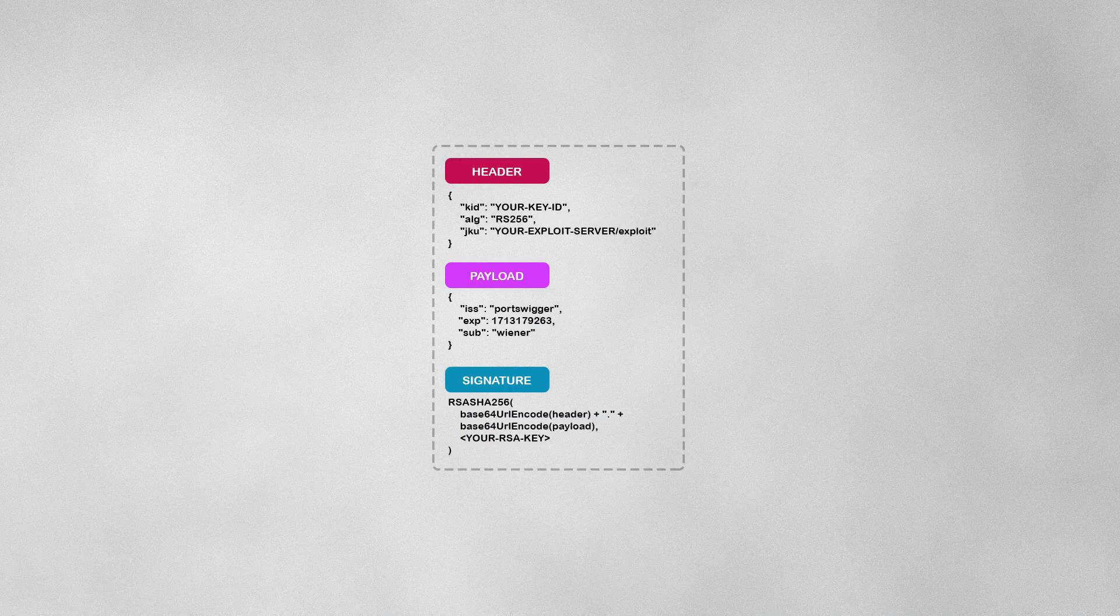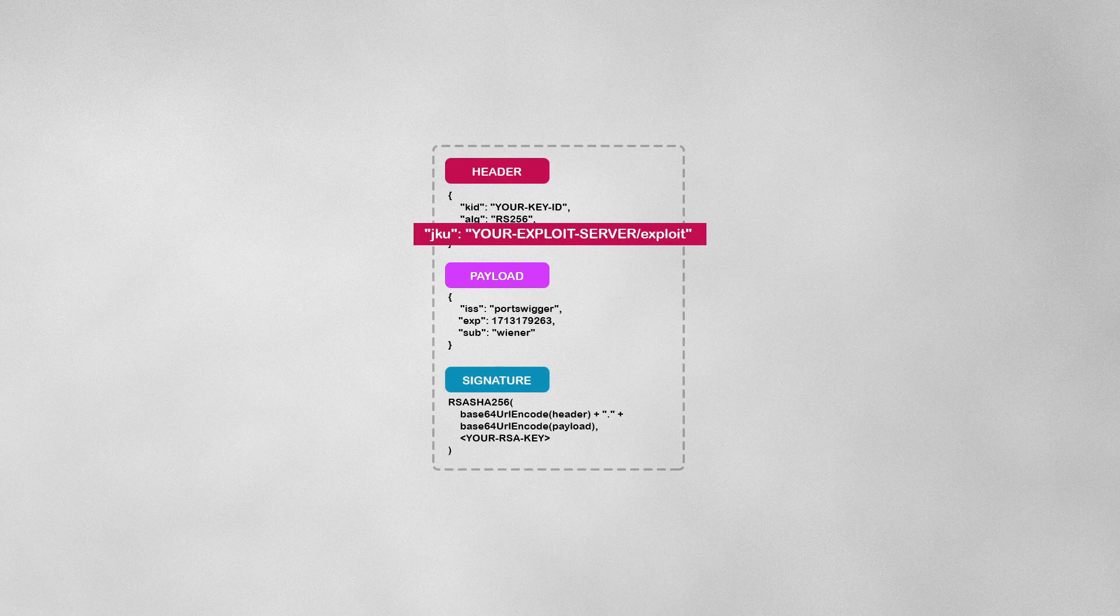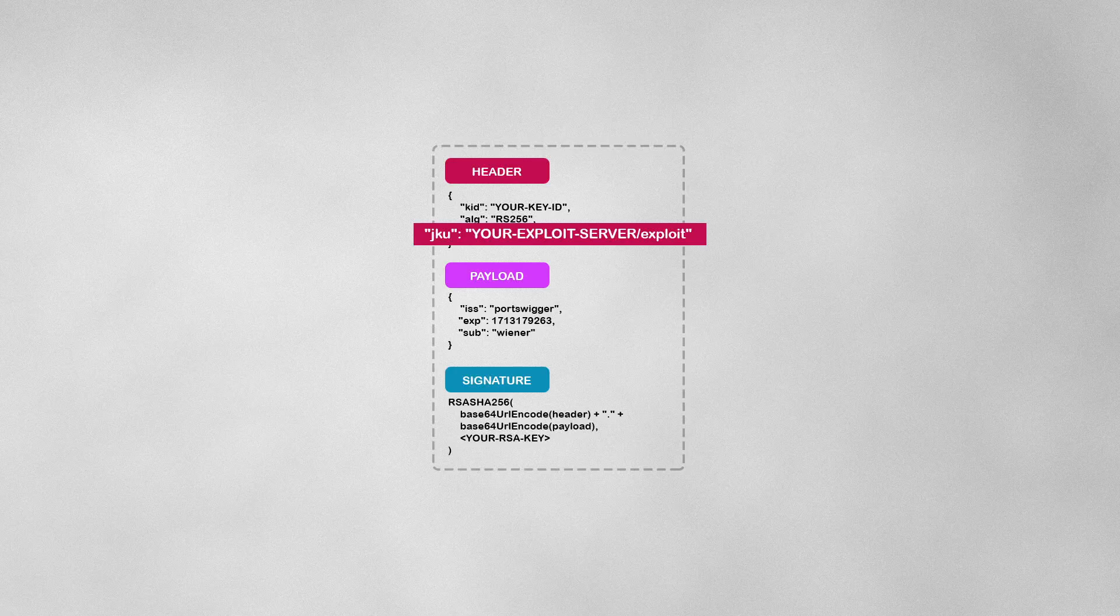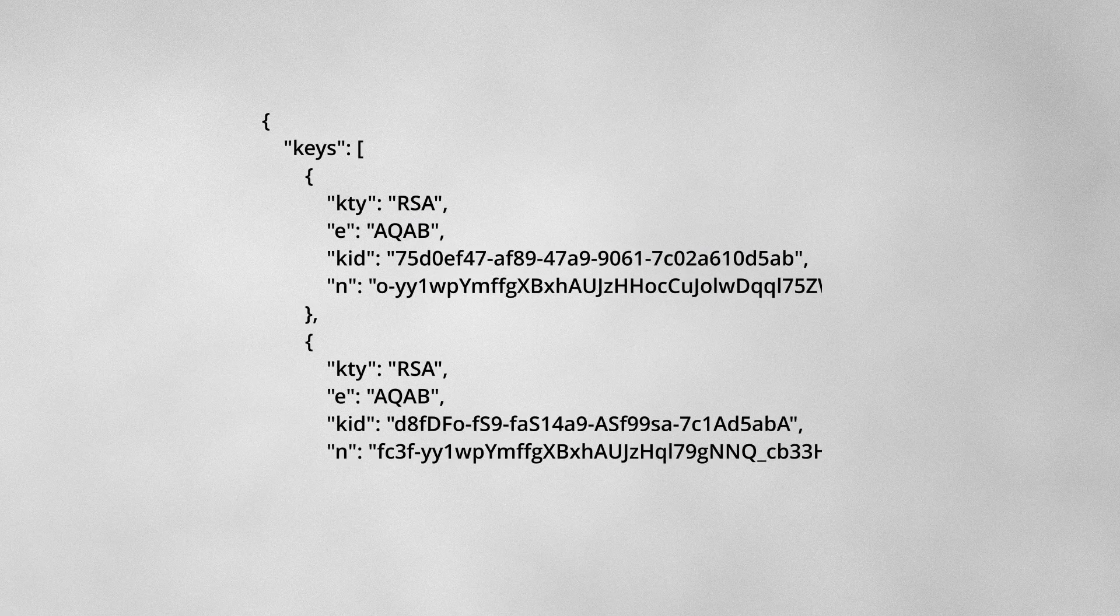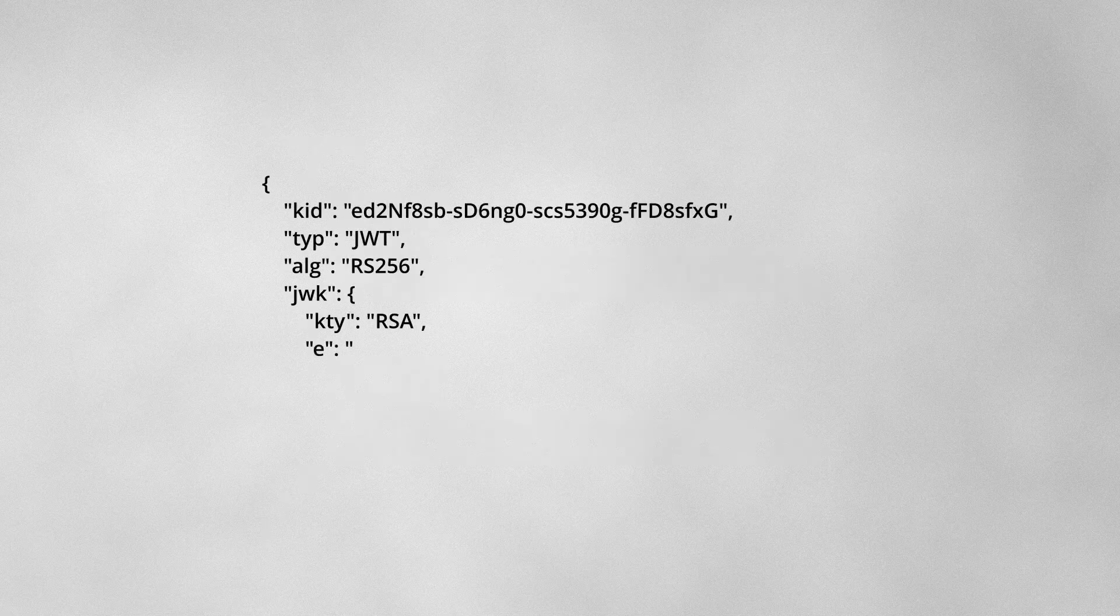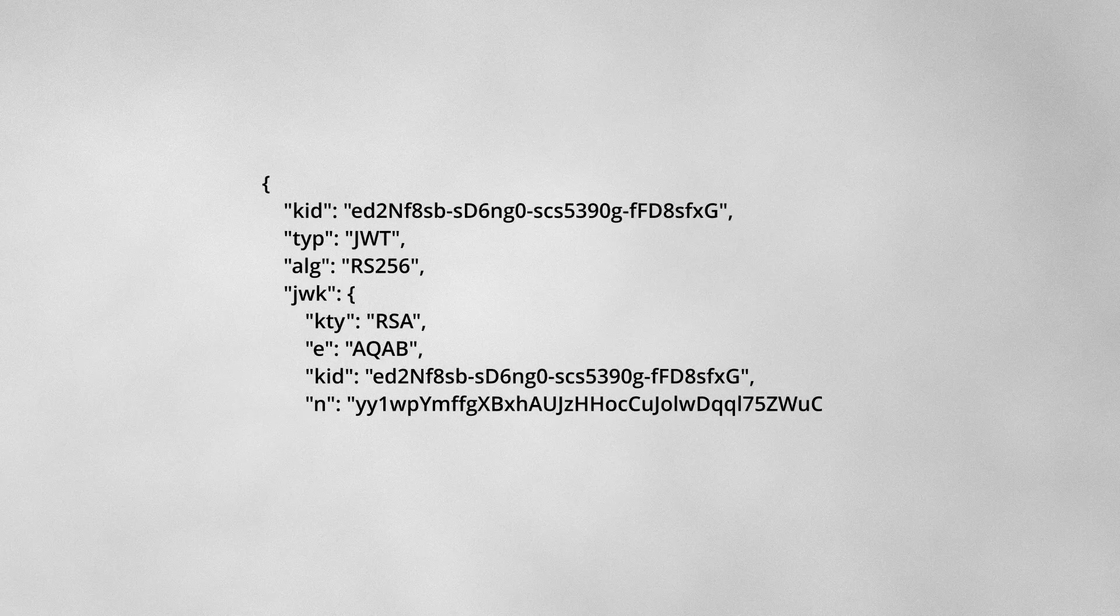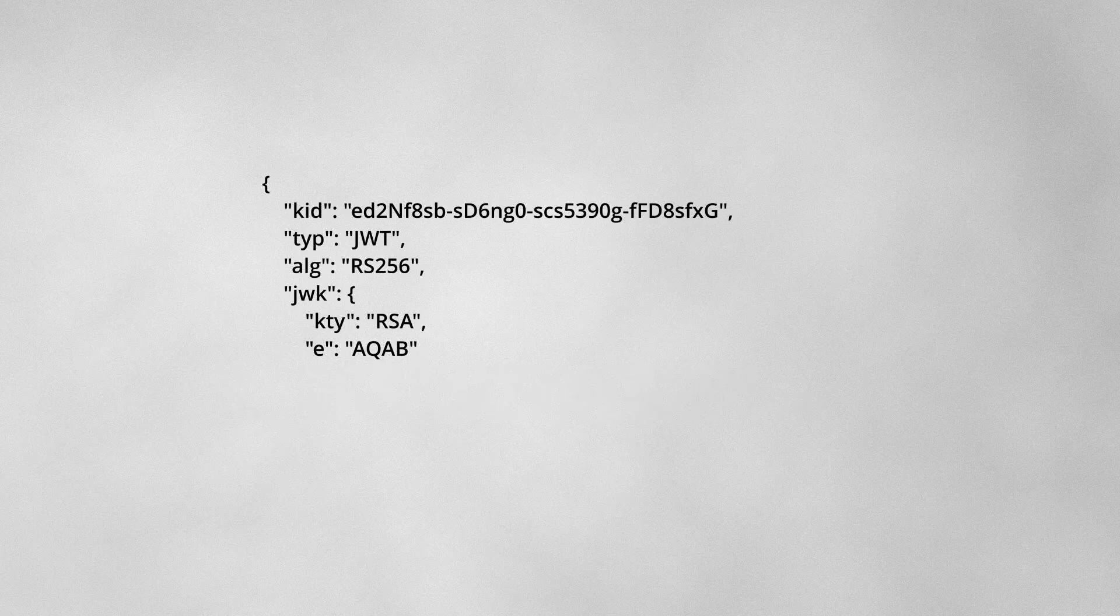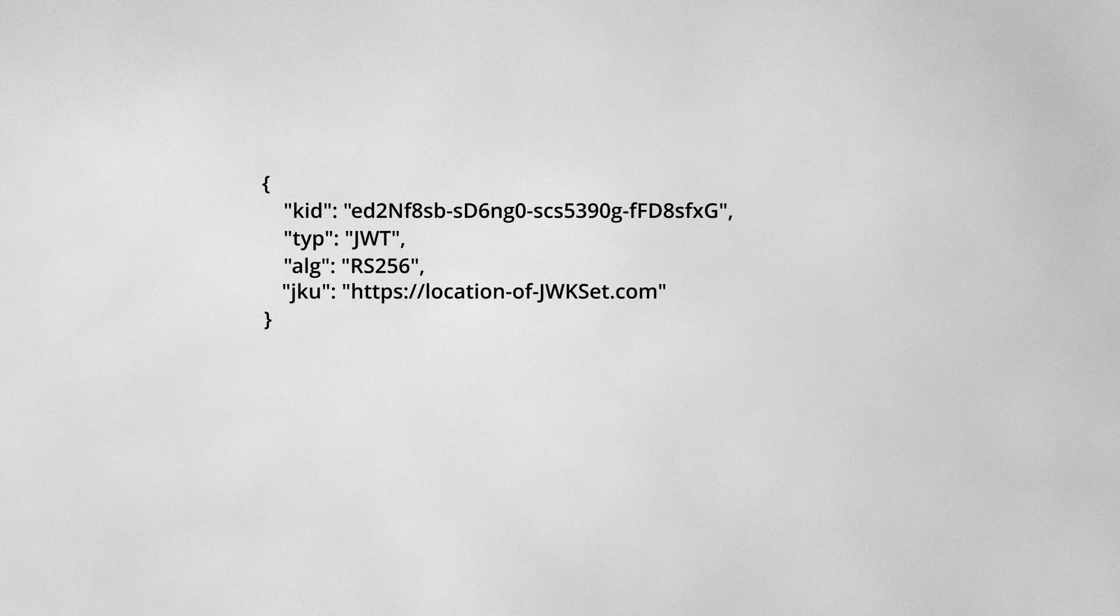This lab's server supports the JSON Web Key Set URL parameter in the JSON Web Token header. A JSON Web Key Set is a JSON object containing an array of JSON Web Keys representing different keys. This means that instead of embedding public keys directly into the JSON Web Token's JWK header parameter, like we did in the previous lab, we are going to be using the JKU header parameter to reference a URL.